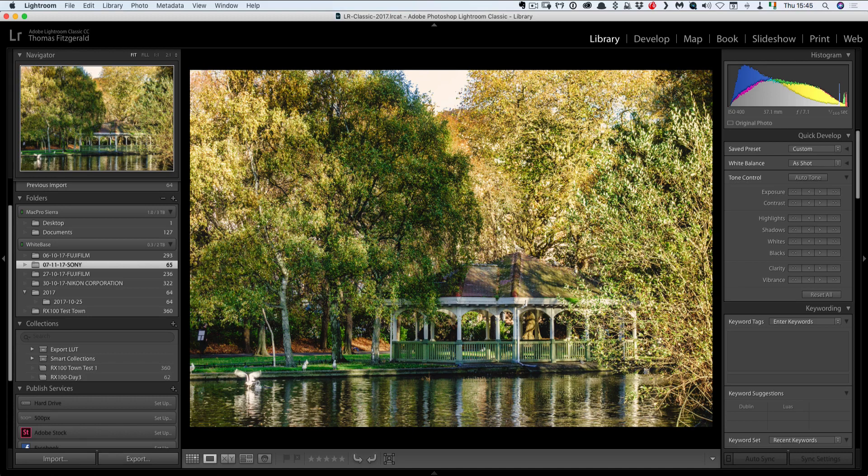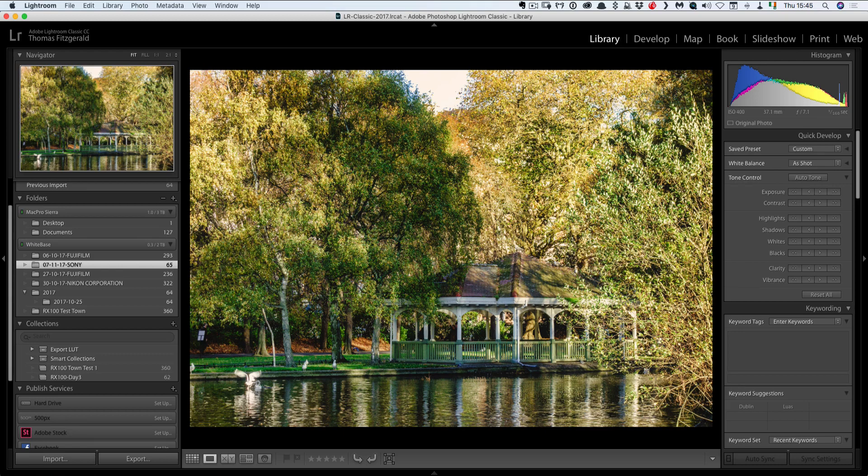Now the version of Luminar I'm using is 2018 which will be out shortly. But if you're using the older version 2017 most of those features are still within that. But otherwise you can still use 2017 for that. So that was just a quick tip video and I hope you've enjoyed it. And we'll see you again next time. Thanks for watching.